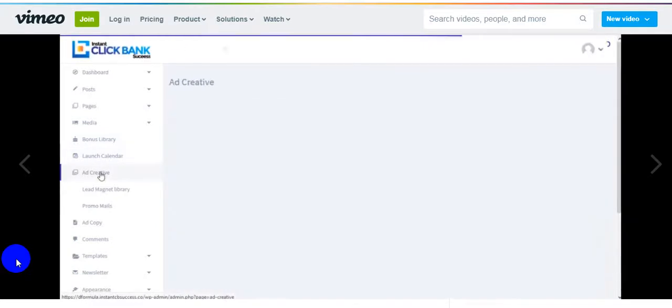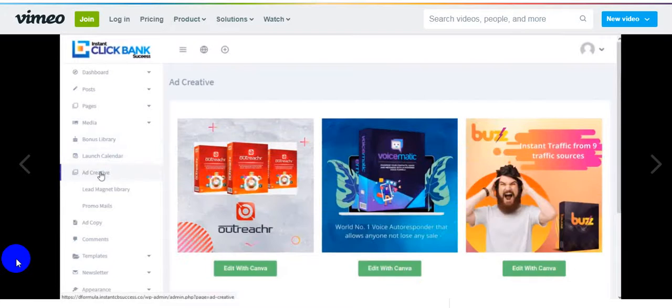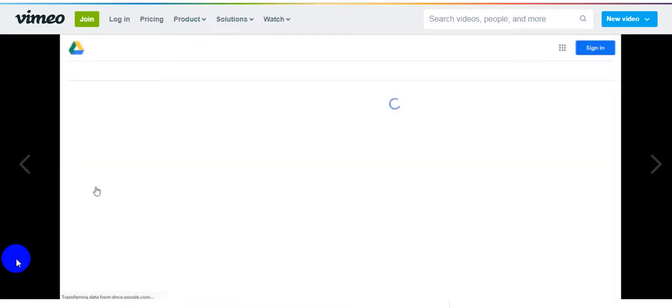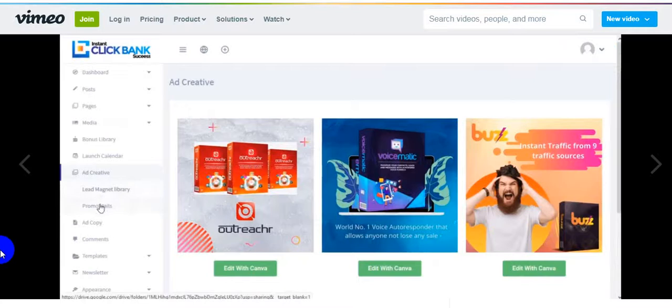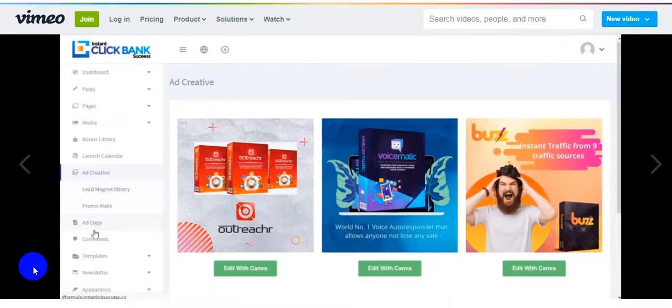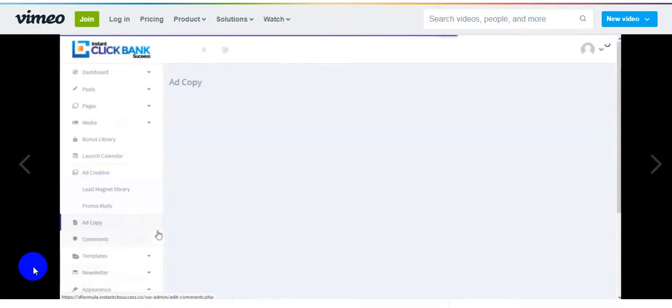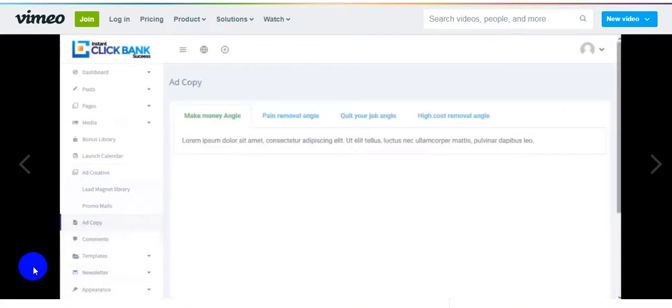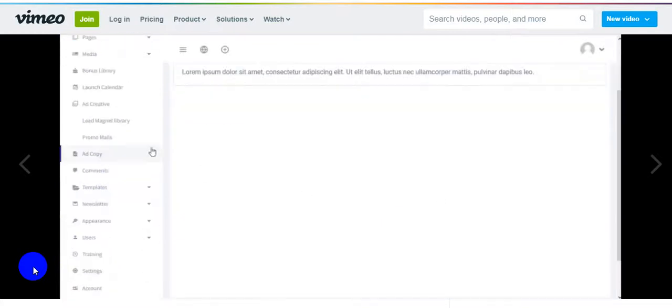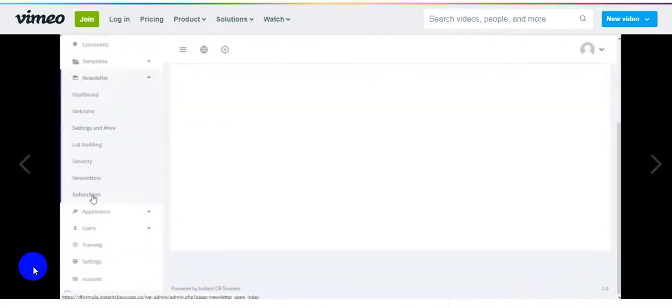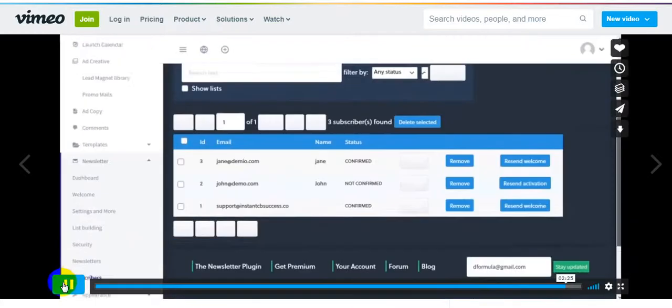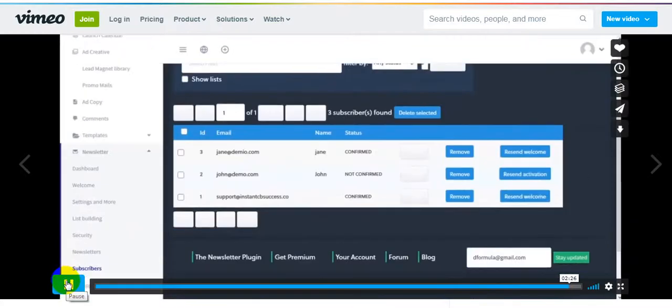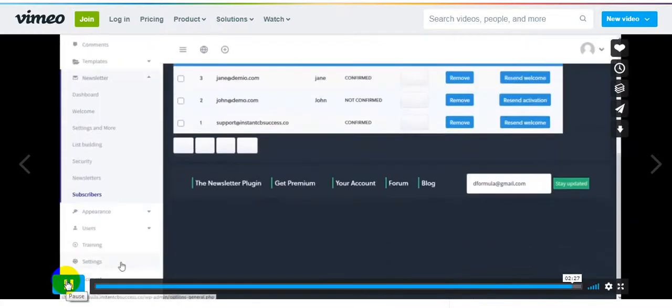We have ad creatives you can use to run paid promotions across the internet or on your website. Here's the lead magnet library you can use to build your list very fast. Then you have promo email swipes you can use to write a high converting email campaign for your offer. You also have ad copy here which you can use to generate ads for your offer across advertising platforms. Here you see all your subscribers and you can see who subscribed or not, and you can send them mail to be confirmed. Go ahead and set up your Instant CB funnel and start making money.